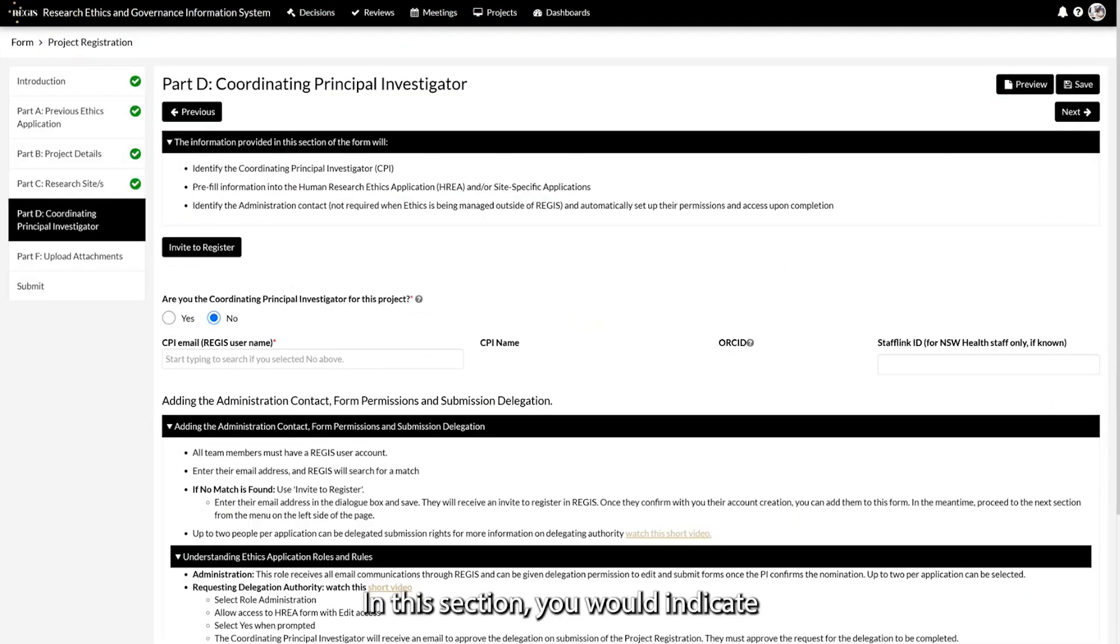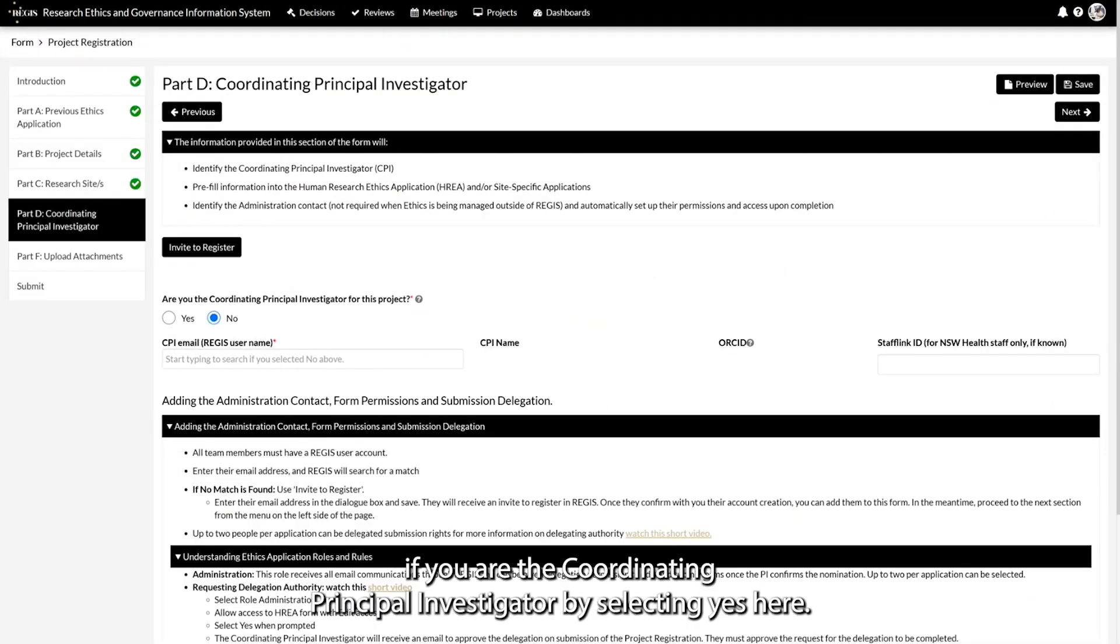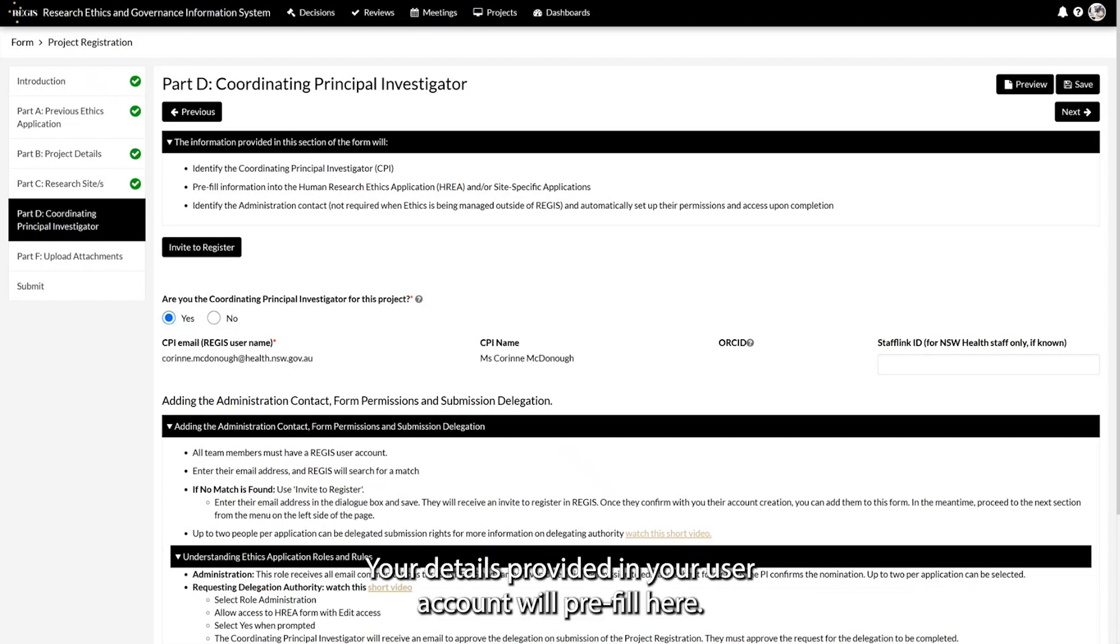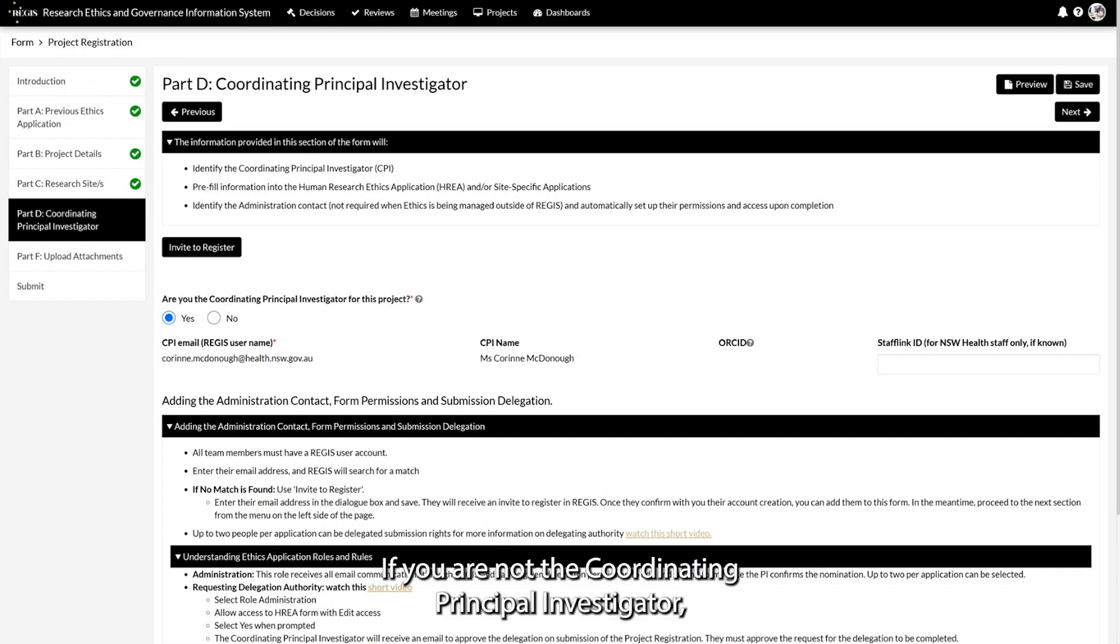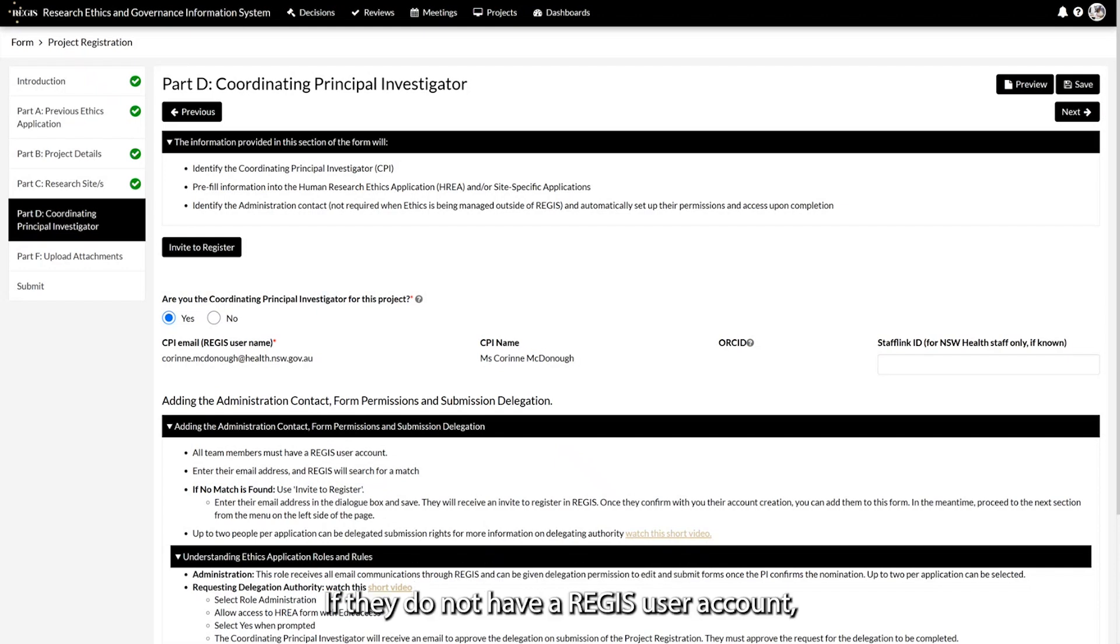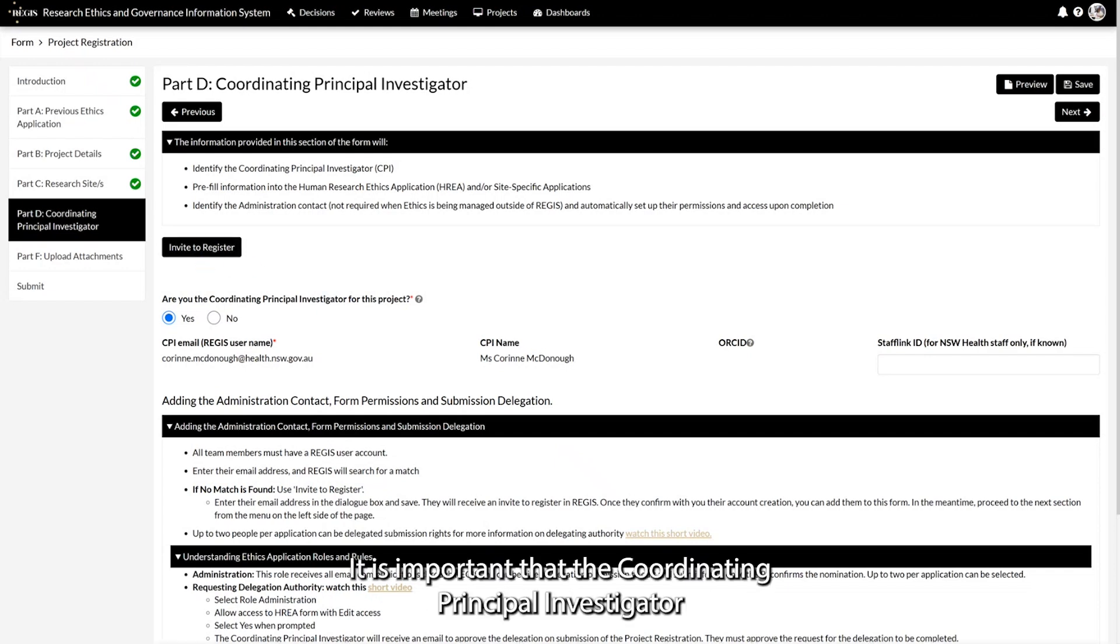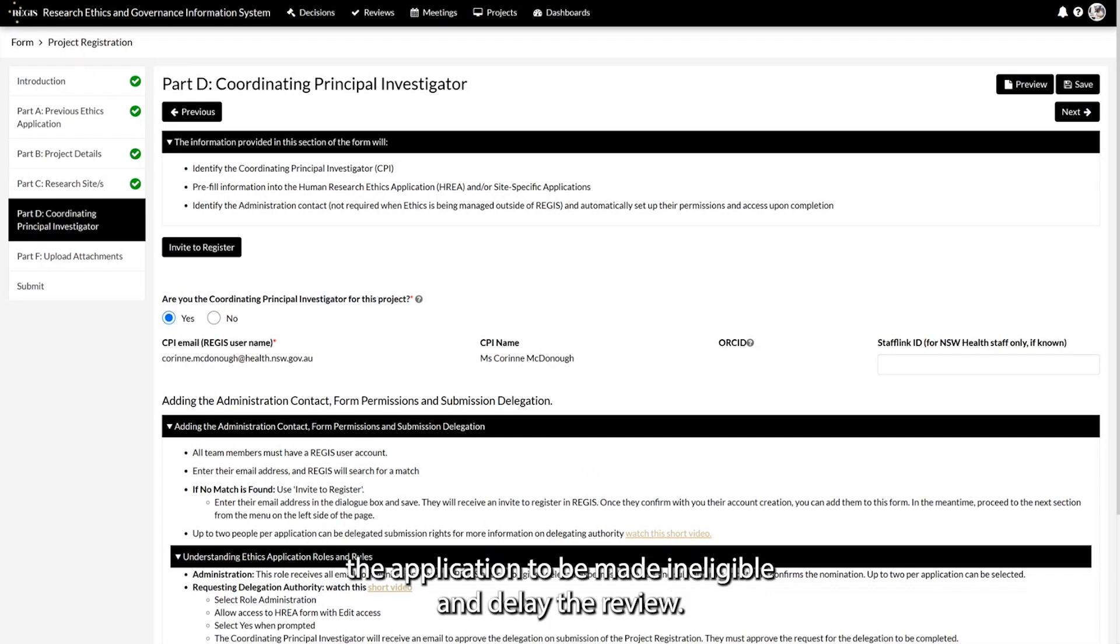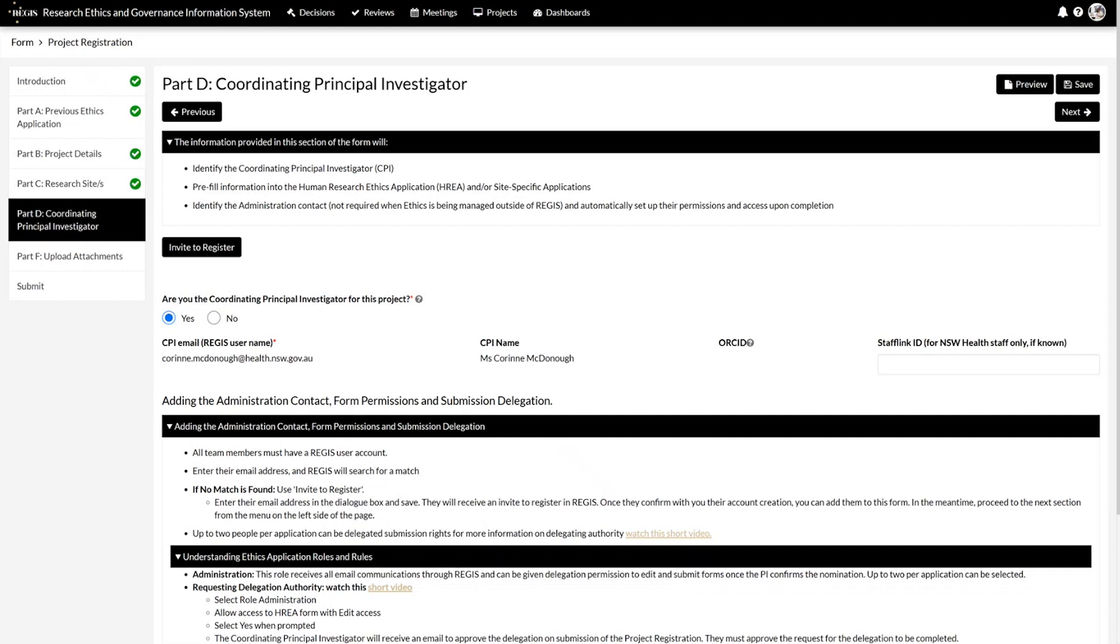In this section, you would indicate if you are the Coordinating Principal Investigator by selecting Yes here. Your details provided in your user account will pre-fill here. If you are not the Coordinating Principal Investigator, you would need to select No and provide their REGIS username. If they do not have a REGIS user account, use the Invite to Register option. It is important that the Coordinating Principal Investigator is correctly identified at this point, as an incorrect response will cause the application to be made ineligible and delay the review.